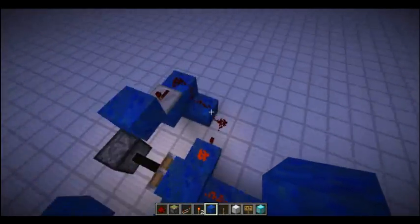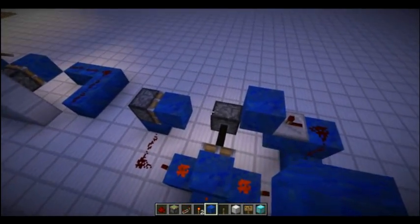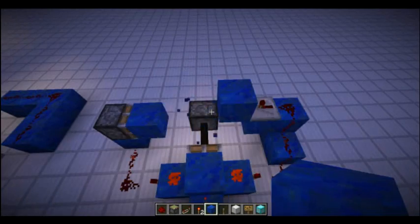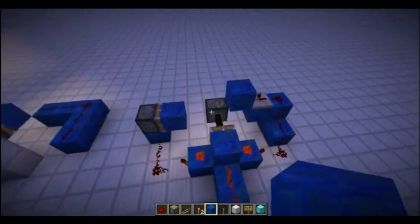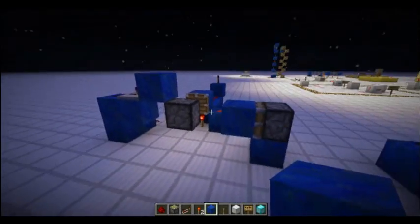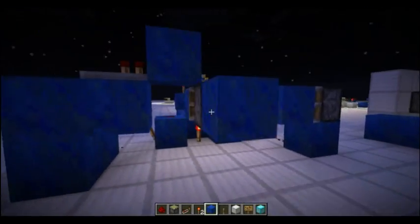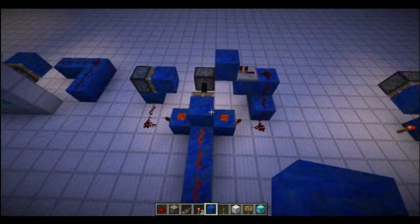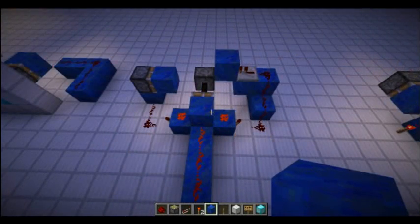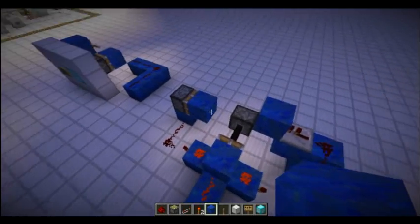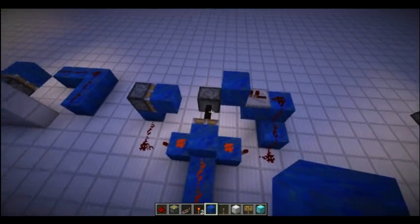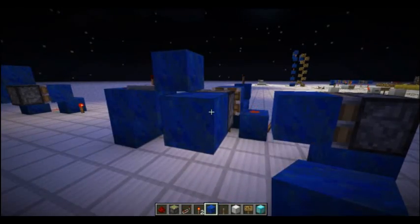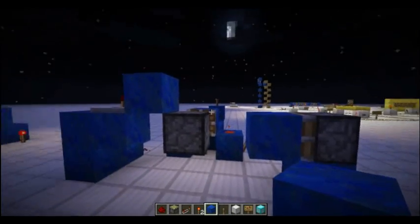You can see that when this turns on, this piston extends as soon as the update touches it. This circuit will activate every single time we update this block. However, sometimes we don't want that — say we only want to activate it when we place a block, but not when we break it, since both actions would fire the circuit.